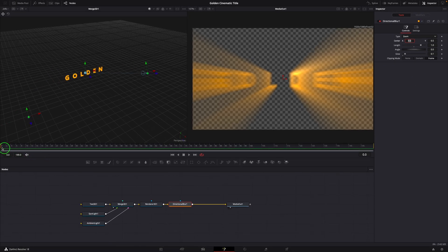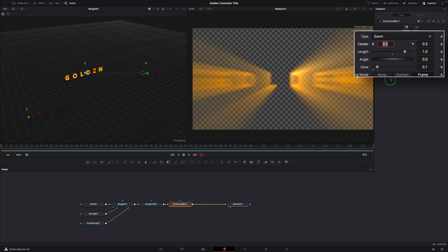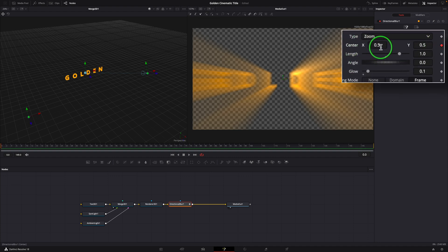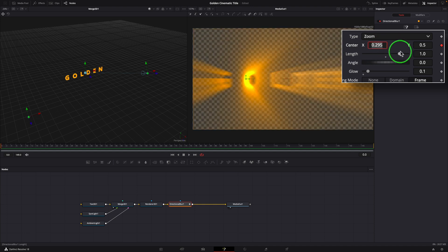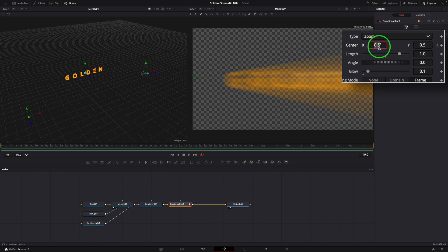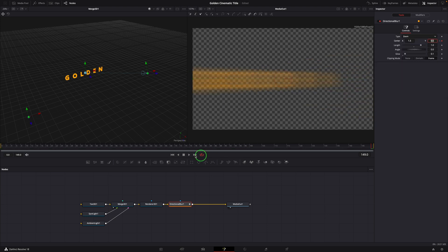Make sure the playhead is at the beginning, frame 0. Mark a keyframe for the center parameter. Set the center x to 0. Go to the end of the clip. Change the center x to 1.5.